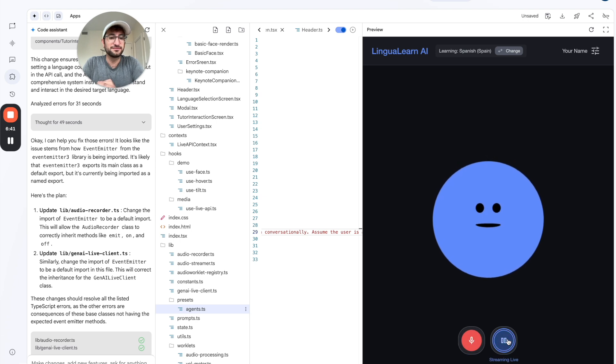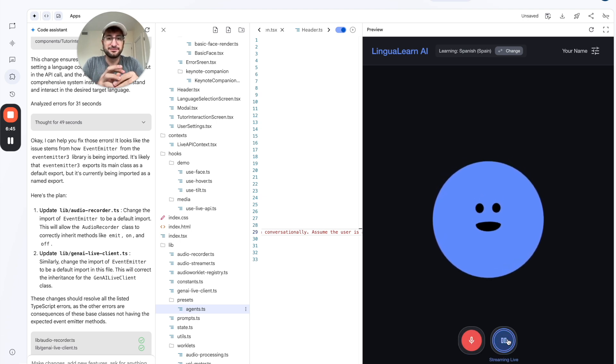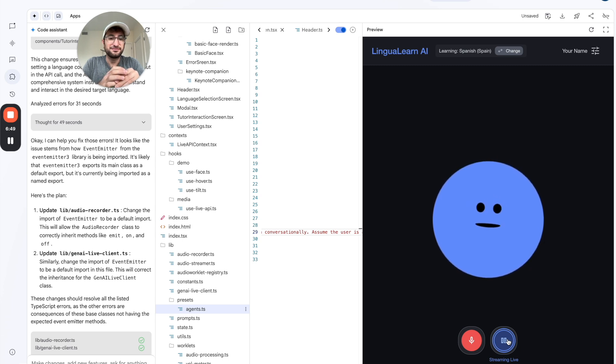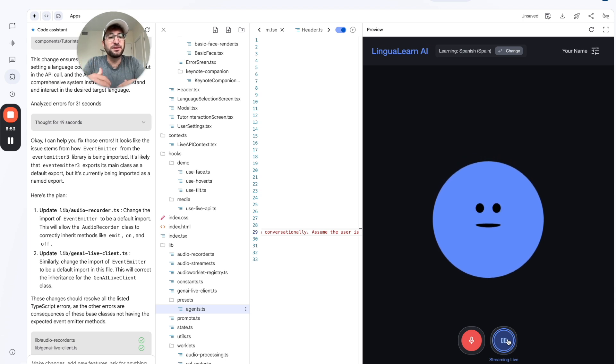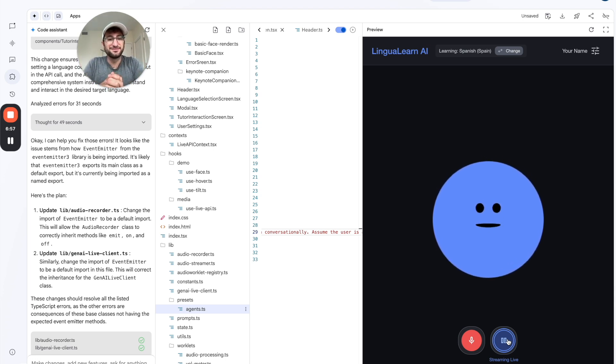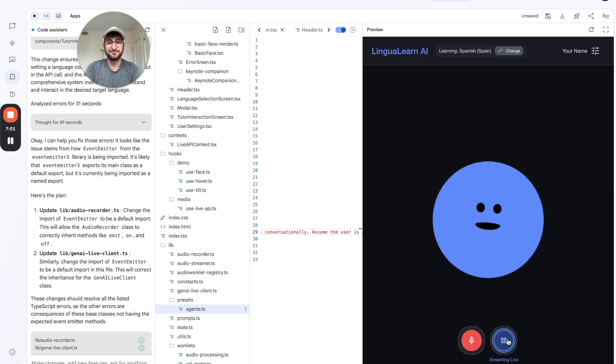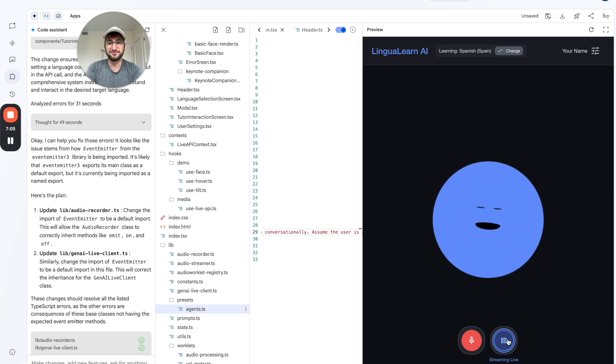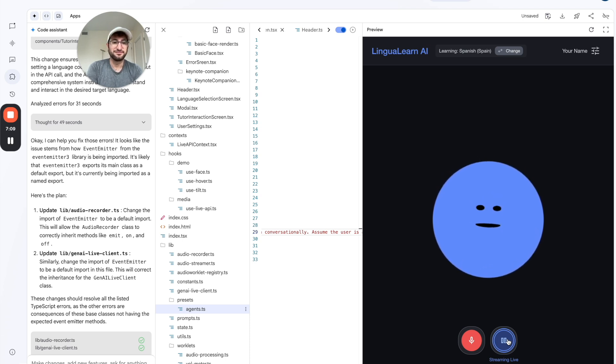Hola. ¿Qué tal? Estoy muy contento de empezar a practicar español contigo. ¿Cómo estás hoy? Could you speak in English to start? I'm a complete beginner and then teach me things as we go. Of course. No problem at all. We can start in English and gradually add some Spanish. Let's begin with some basic greetings. Do you know how to say hello in Spanish? I do. It's hola.